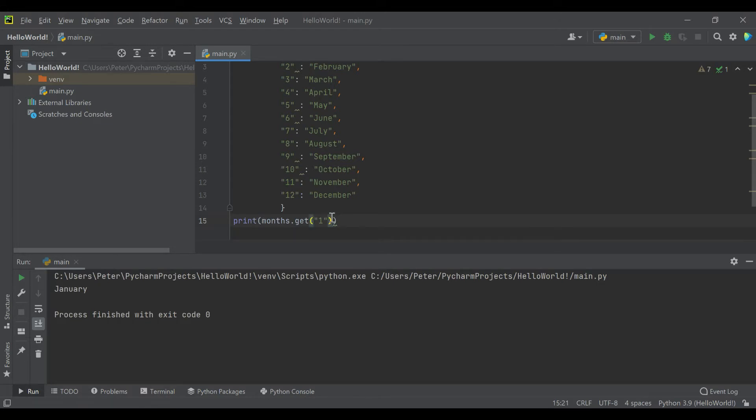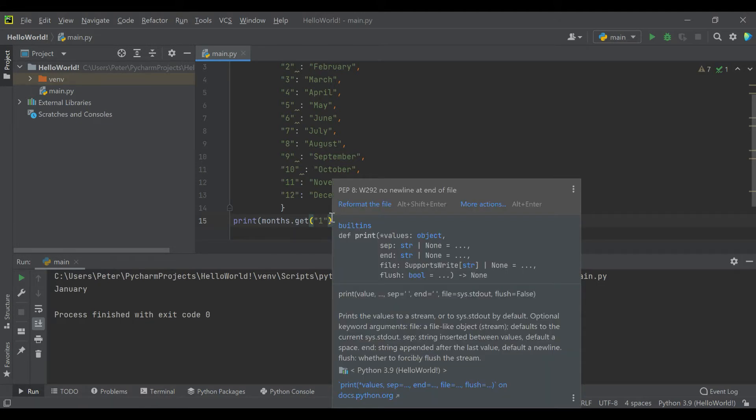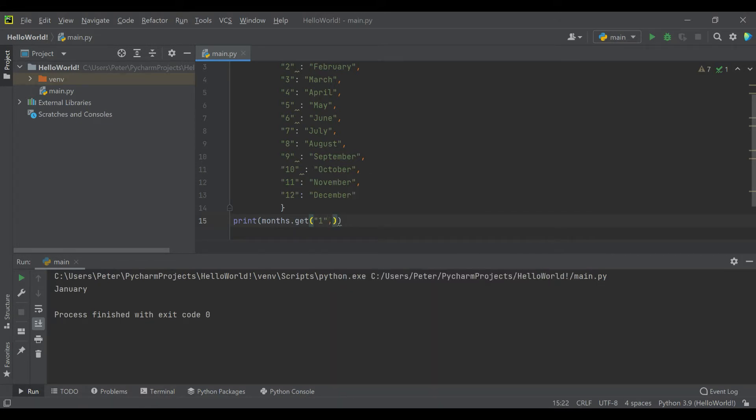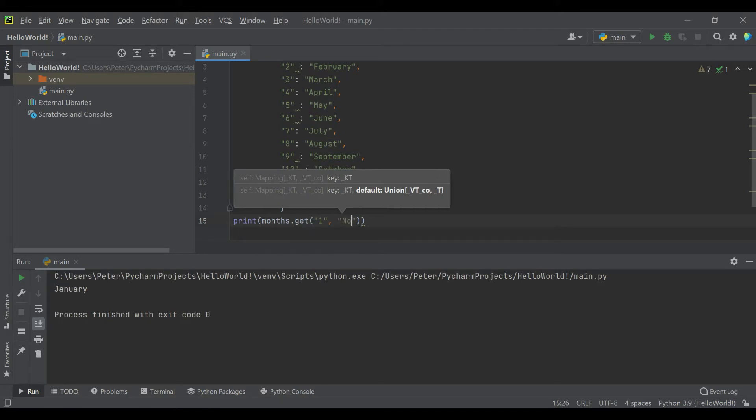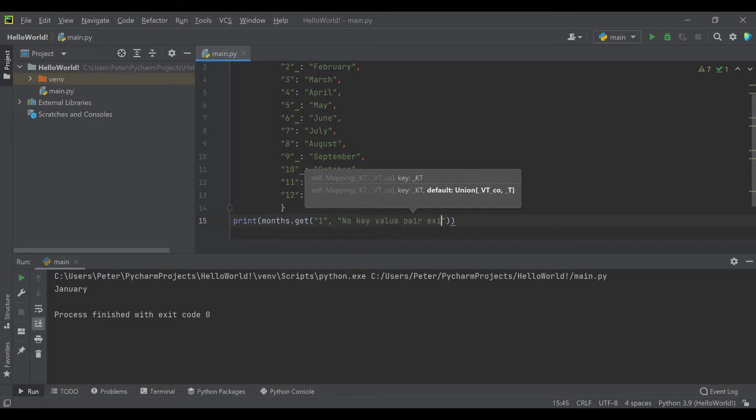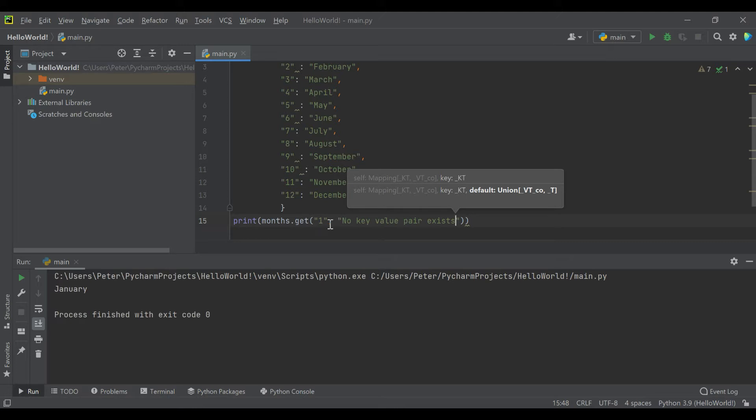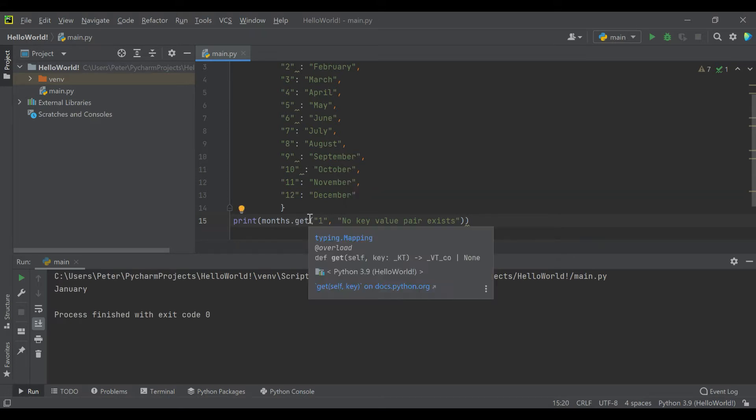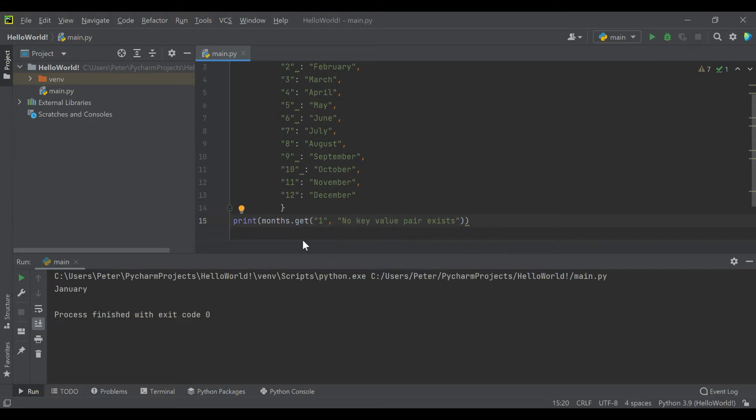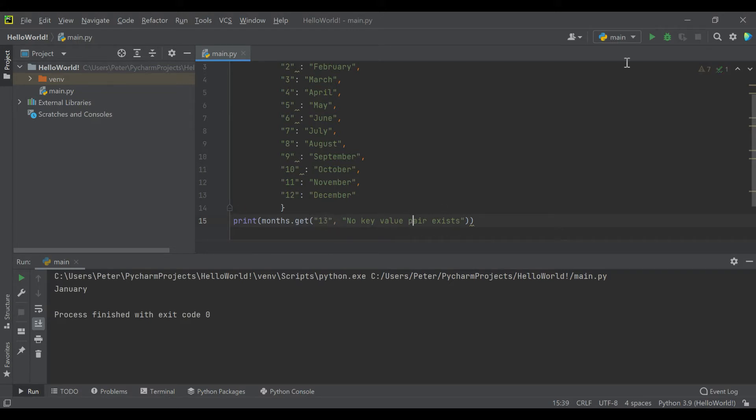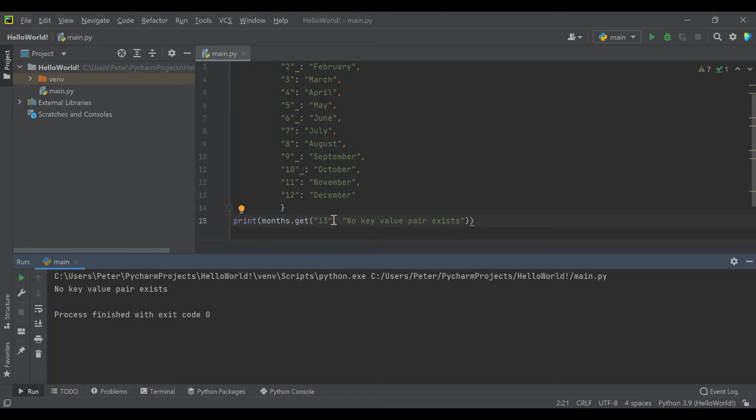But what you'll notice is you can actually, the nice thing about the dot get function is you can leave a default. So if it doesn't find it, then you can say no key value pair exists. So the limitation of what we just did prior to this by putting the key in the square brackets is there's no if statement. Either the key better exists or you're going to get an error. With the dot get function, you have the option of giving it a default if it doesn't exist. So I'll punch in 13 and you'll see no key value pair exists.